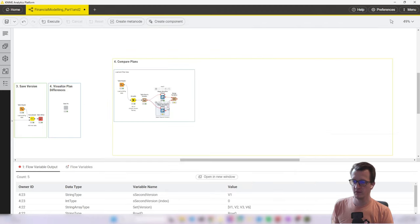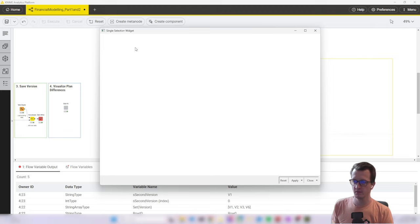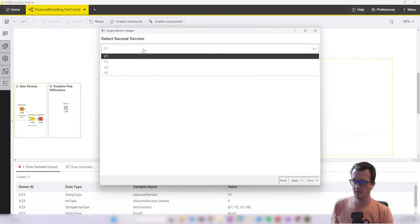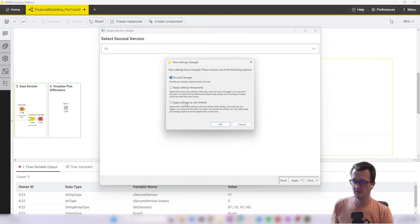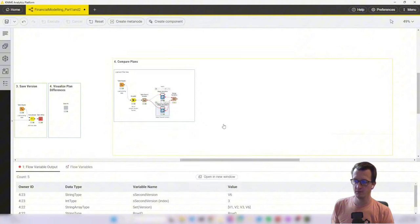So for the second one, let's choose a different version and let's set that as a new default for now and then we can move on.